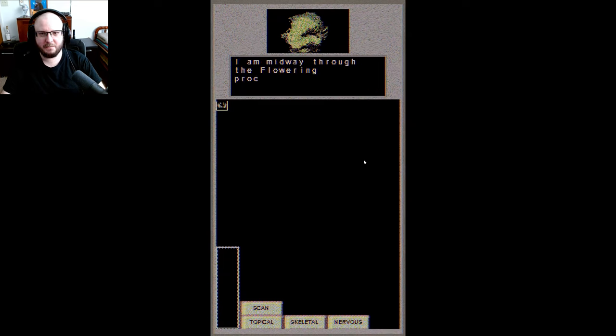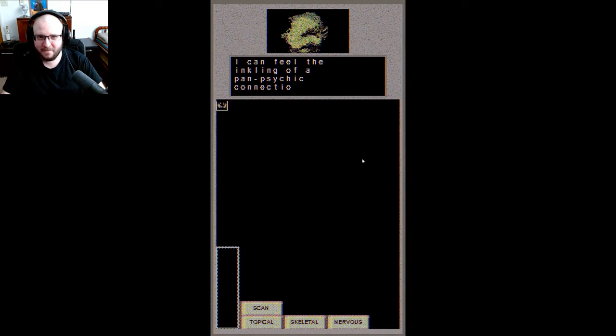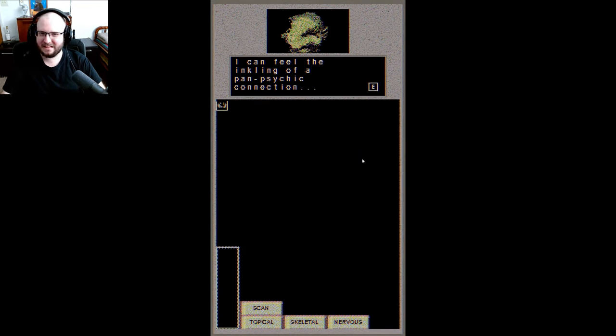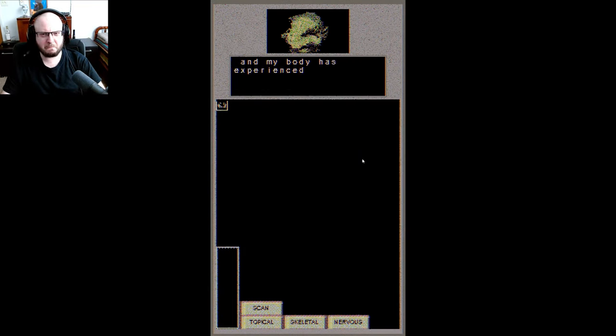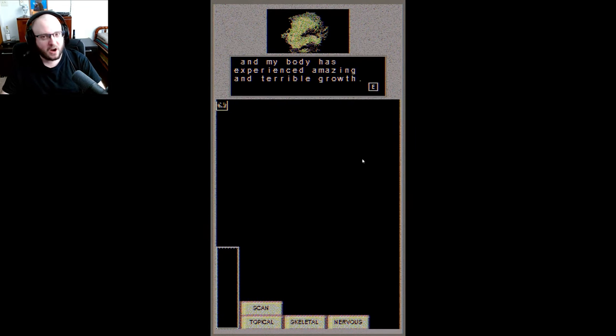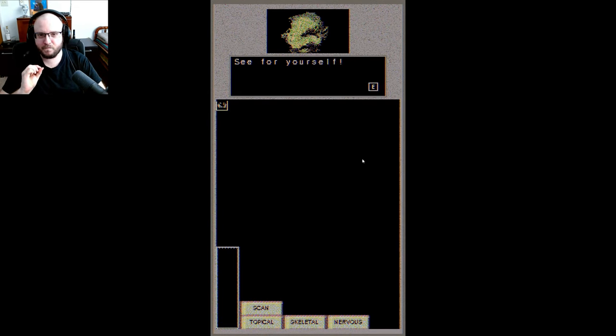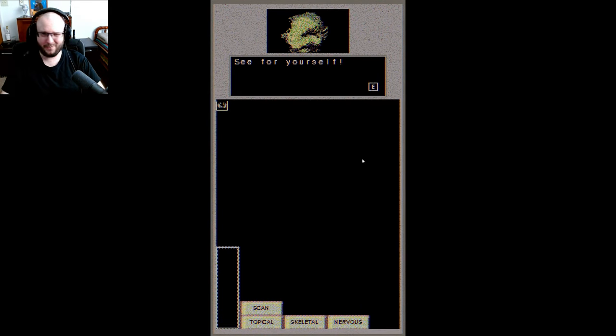Now then, as you can see by my face, that's a face. I'm midway through the flowering process, hurrah. I can feel the inkling of a pan psychic connection, and my body has experienced amazing and terrible growth. Terrible is the key word you want to be using right here right now. See for yourself. Do I have to?